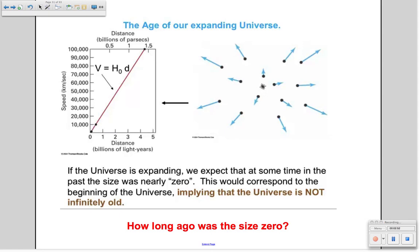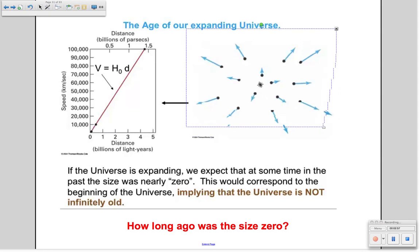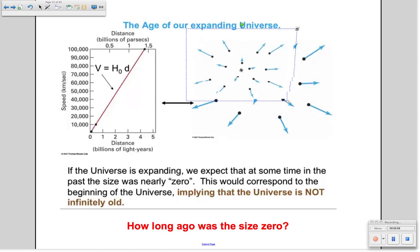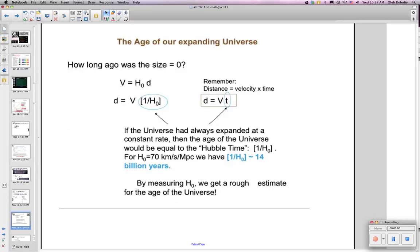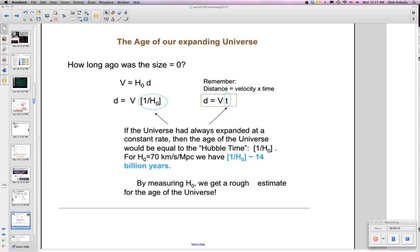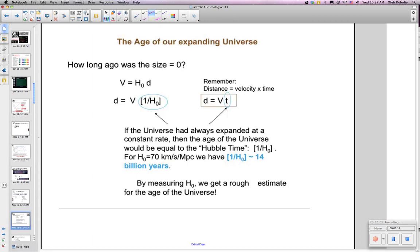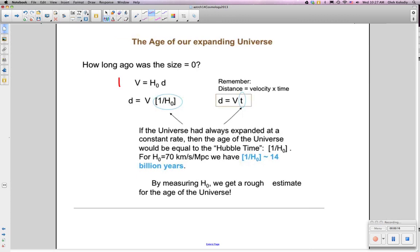How long ago was the size zero? If we look back in time, the universe was smaller and smaller until the size was essentially zero. We can try to estimate the age of the universe by using the equation: velocity equals Hubble constant times distance.